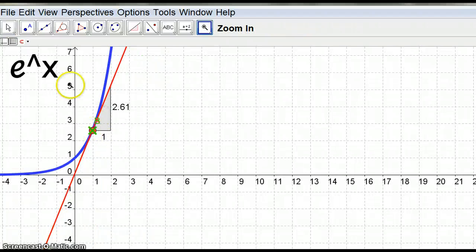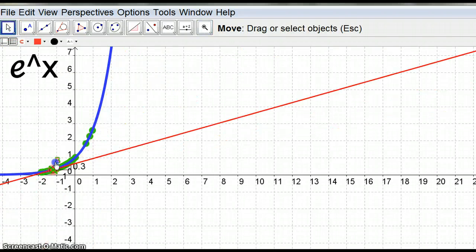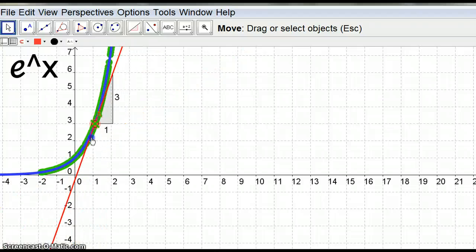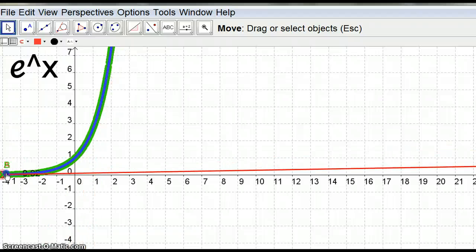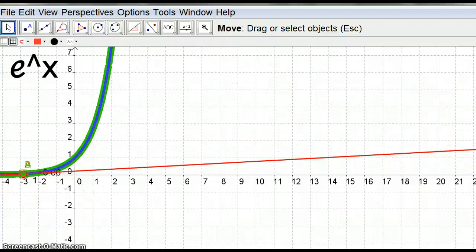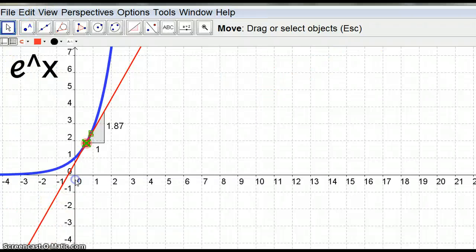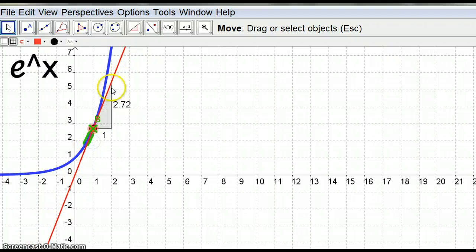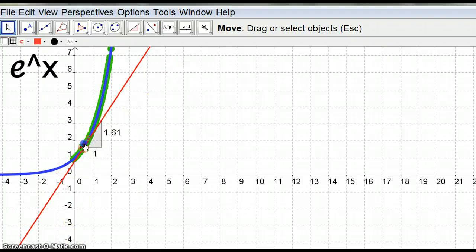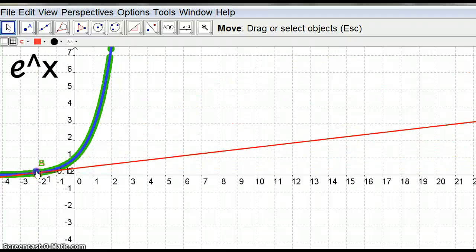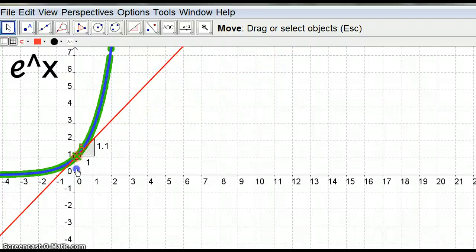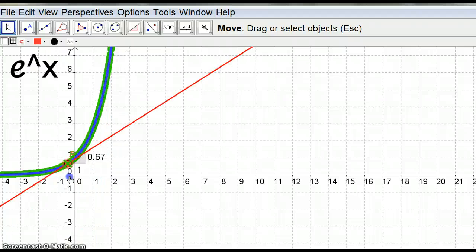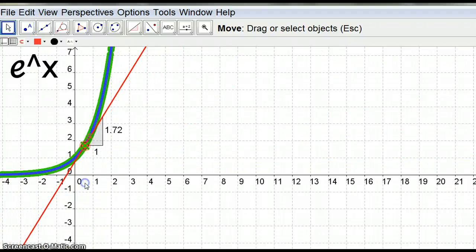Well guys, I've been interrupted so much I'm not actually quite sure what I was talking about, but here we have the fact that e to the x is its own derivative. So that green bit is, if I go view refresh views, remember point B is giving us the gradient of the tangent at point A, and point B and A are actually sitting on top of each other because at any x value, the value of the graph is also its gradient. It's a very special number is e.